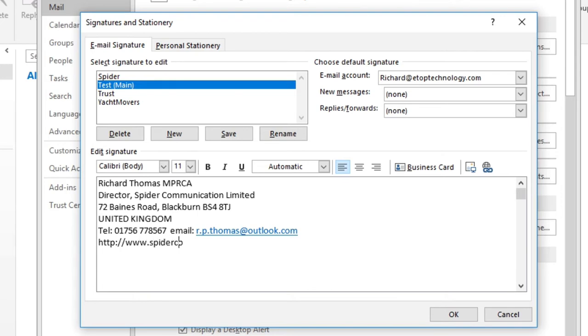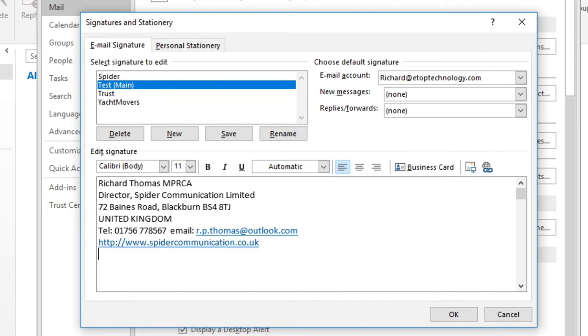Notice also that Outlook automatically adds an HTML link to my email address, and if I start my web address with HTTP colon slash slash, it adds one to that as well. I can always remove the HTTP afterwards if I want.